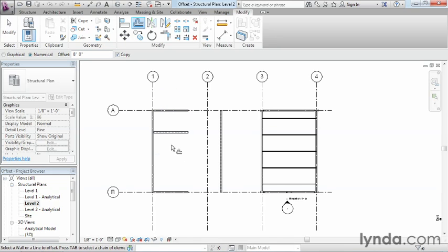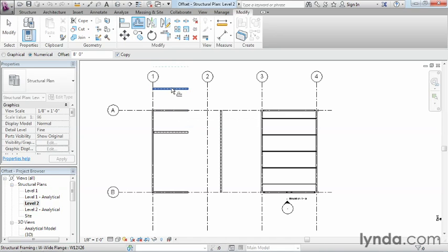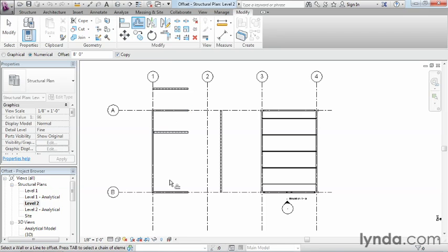Now you can see where it goes to. If I had had the blue dashed line be on the outside like it is right now, and then clicked, you can see it's 8 feet away in this direction from where this beam had been at.